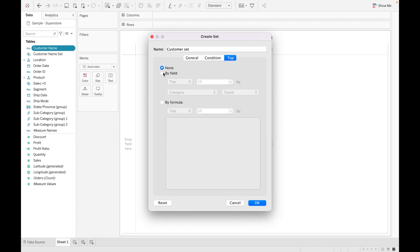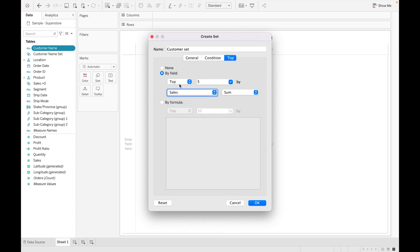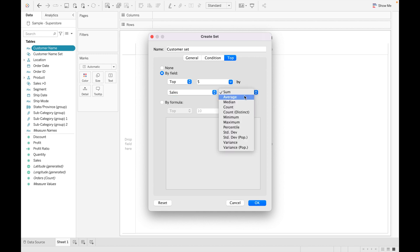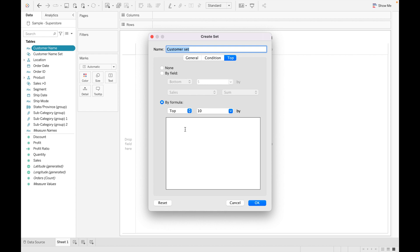Now coming to Top. In the Top tab, you can find top and bottom values. For example, if I want to find the top 5 customers by Sales, I select top 5 with Sales. You can also use average, median, count, or distinct count based on your requirement. If you want bottom values, select bottom and it will give you the bottom 5. You can also write your own formula here.